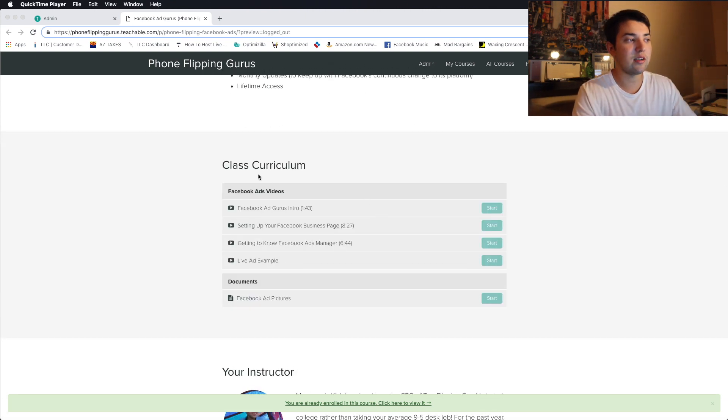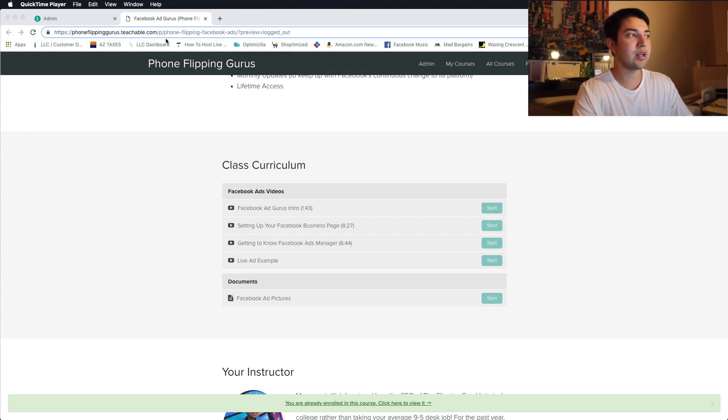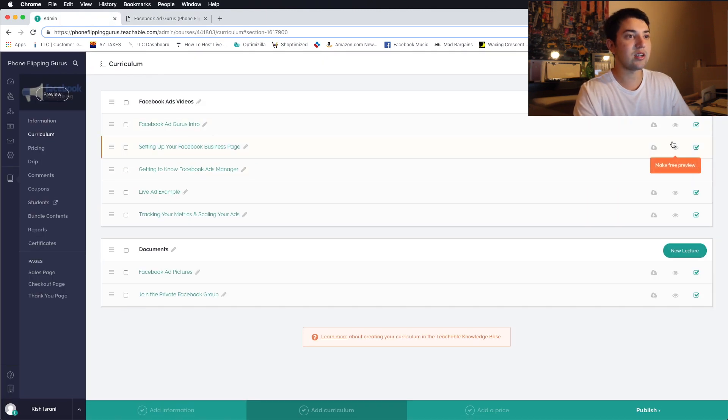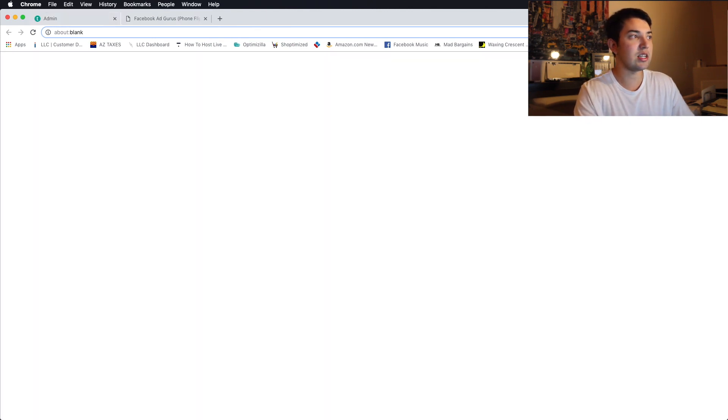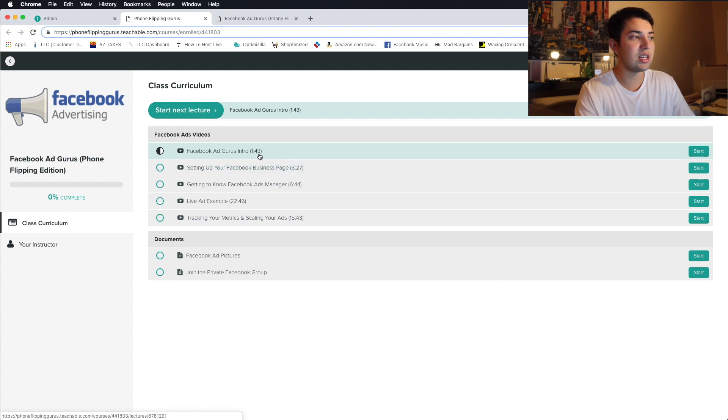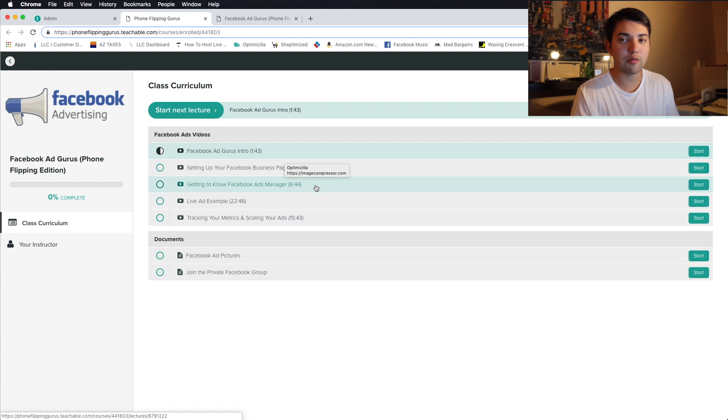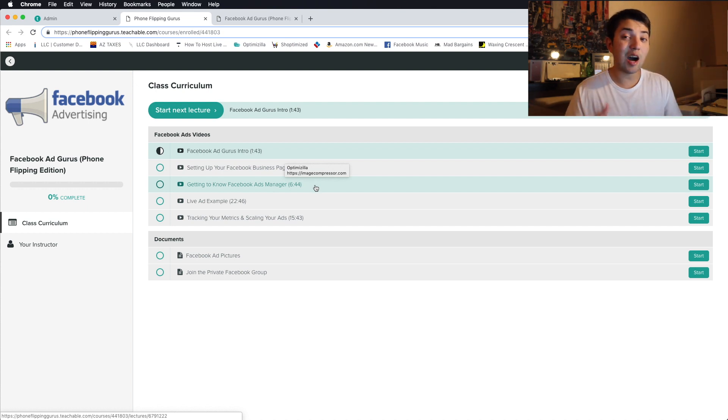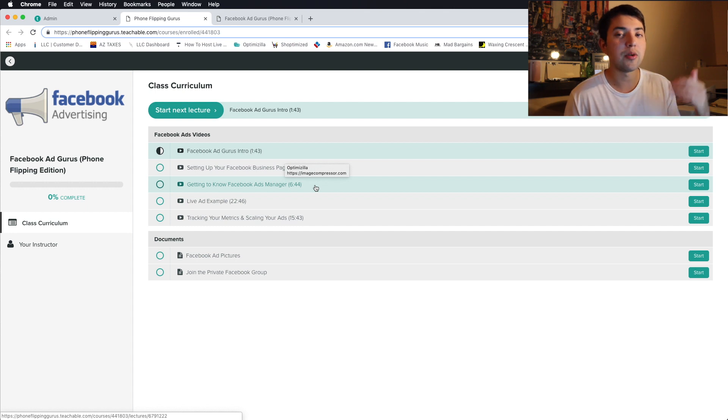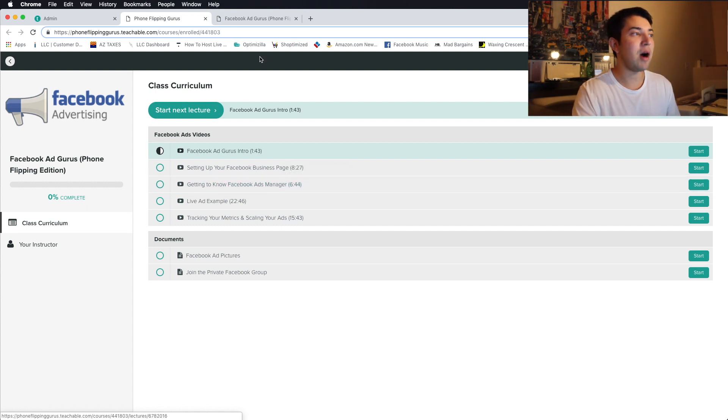If you guys want to see here, this isn't fully updated. It might hopefully update by tomorrow. But this is the class curriculum. I'll walk you guys through what it'll look like if you're in the course. You're going to see this here. Let me pull this up. This is where you're going to see Facebook ads. There's the intro, setting up the business page, getting to know Facebook ads manager, putting up a live example, tracking your metrics, and scaling those ads to be able to get as many messages, aka leads, as possible.